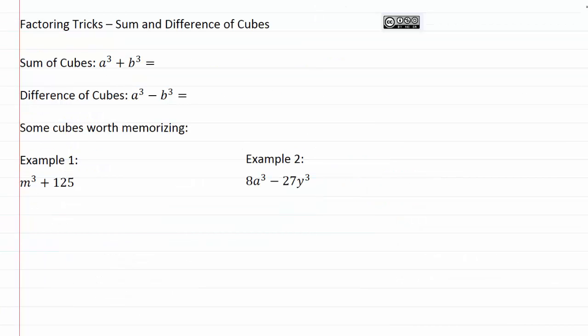Factoring tricks: sum and difference of cubes. In this video, we're going to learn a couple of tricks on how to factor something if it is cubic. That means if we have any term with a three in the exponent, kind of like we've got on all of these.